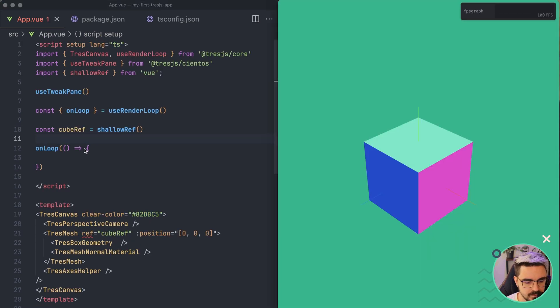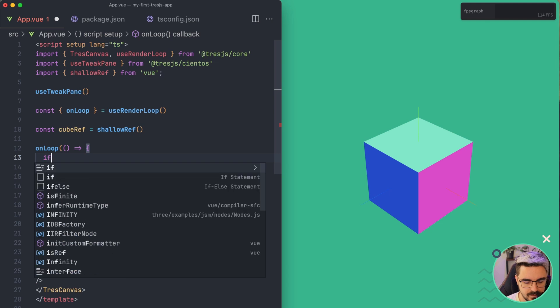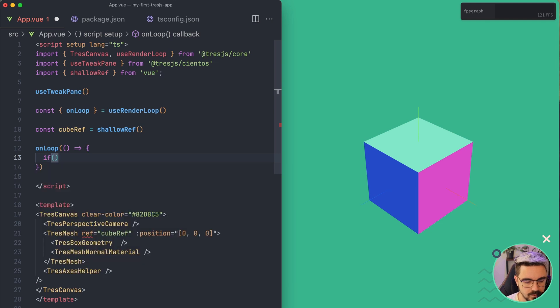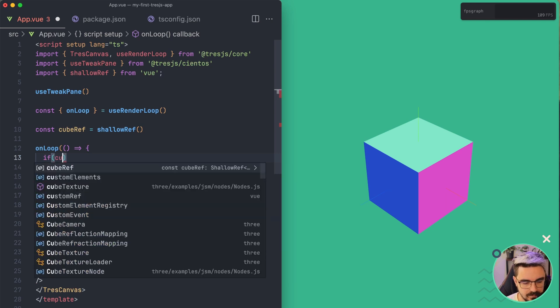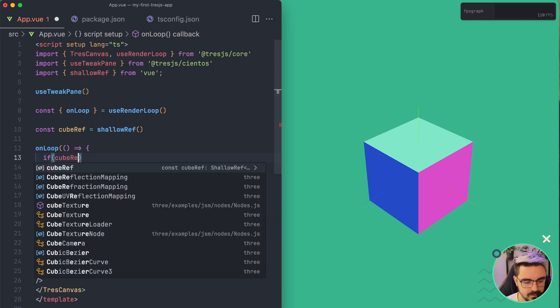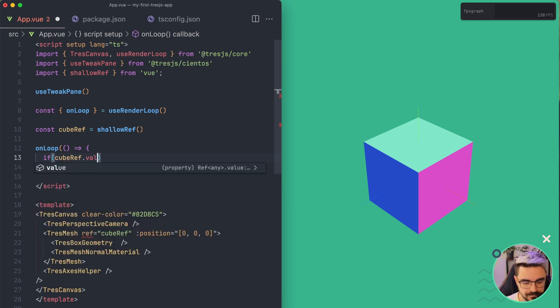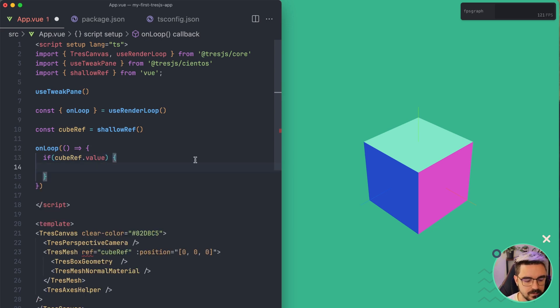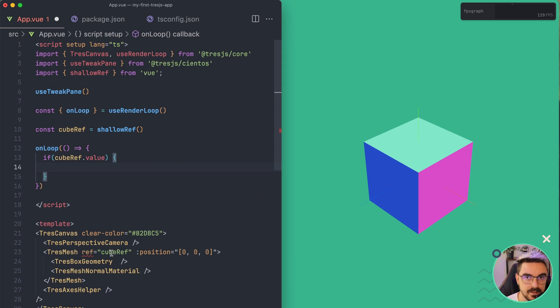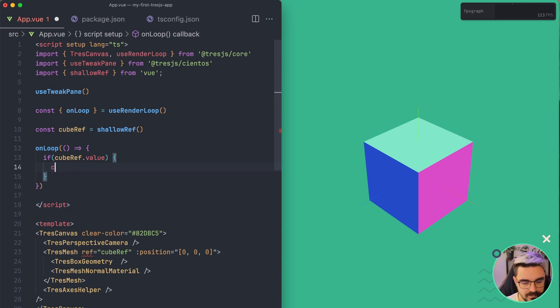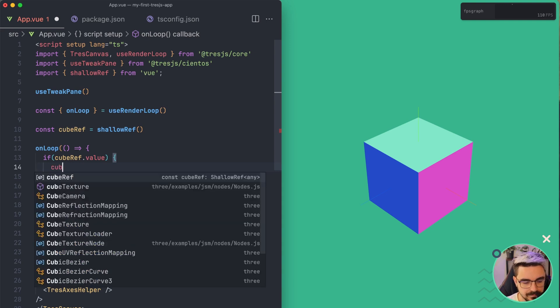And then inside of the loop, we're going to ask if we have a value for the cubeRef. If not, we are not interested. So what the template ref is going to give us is basically the Three.js instance that is created on the scene. So we can access it.